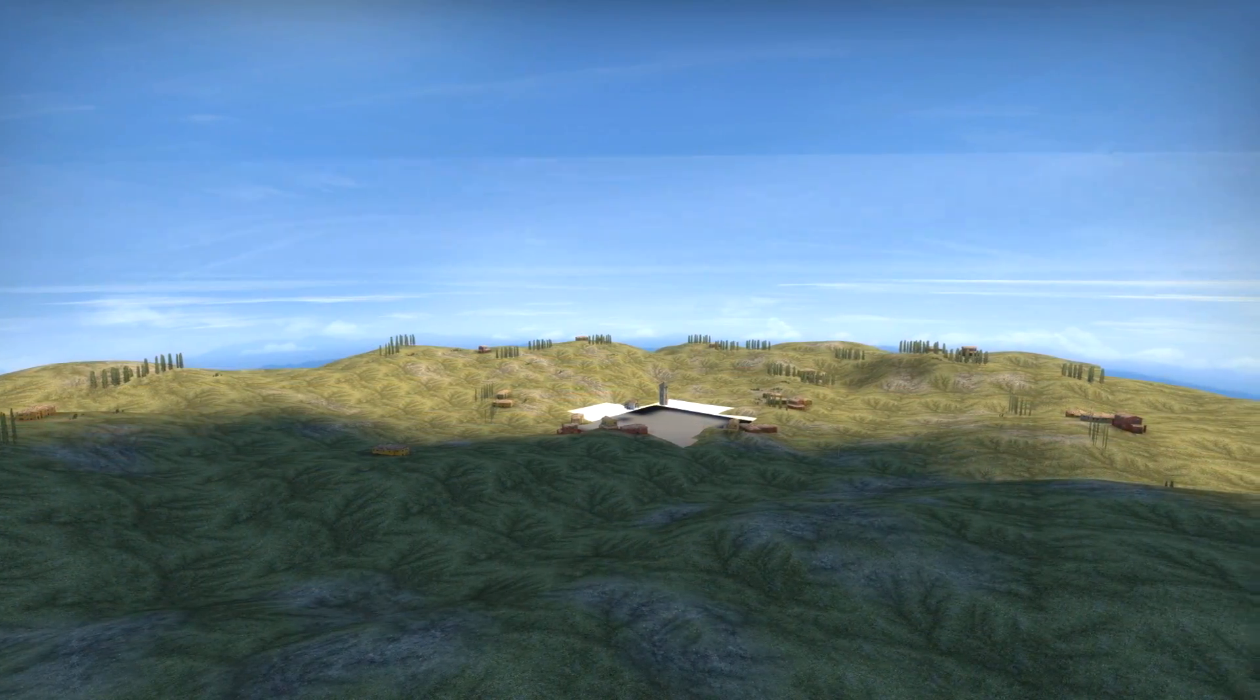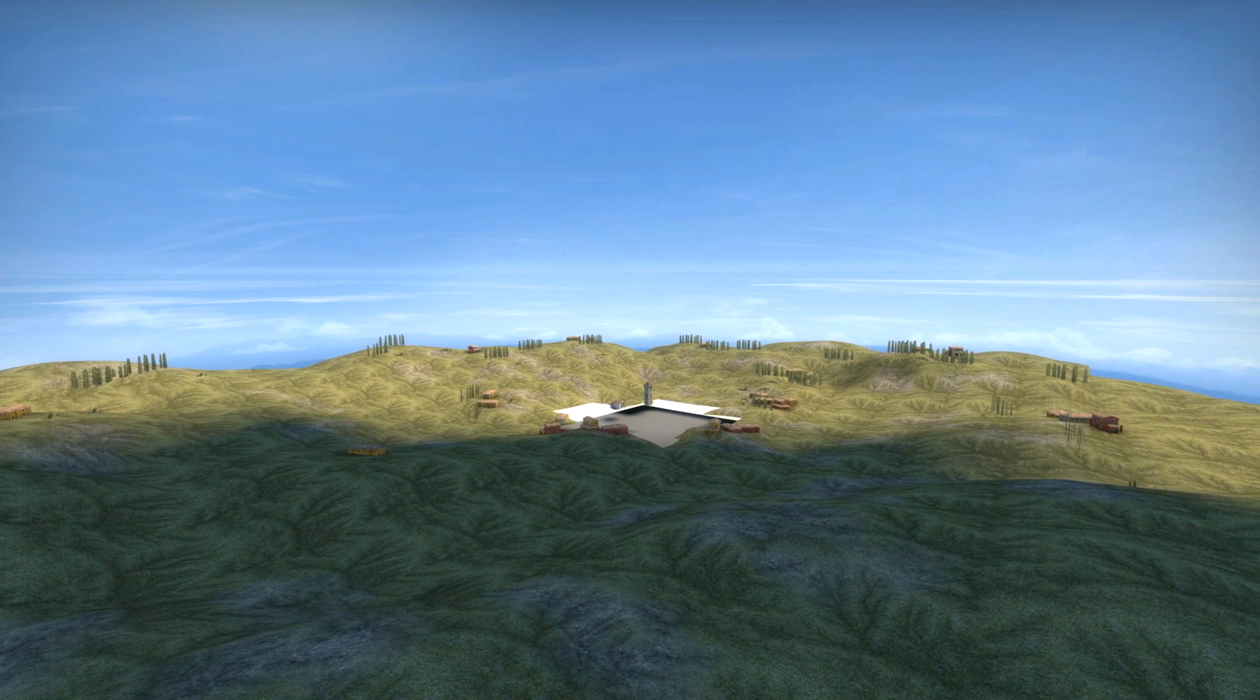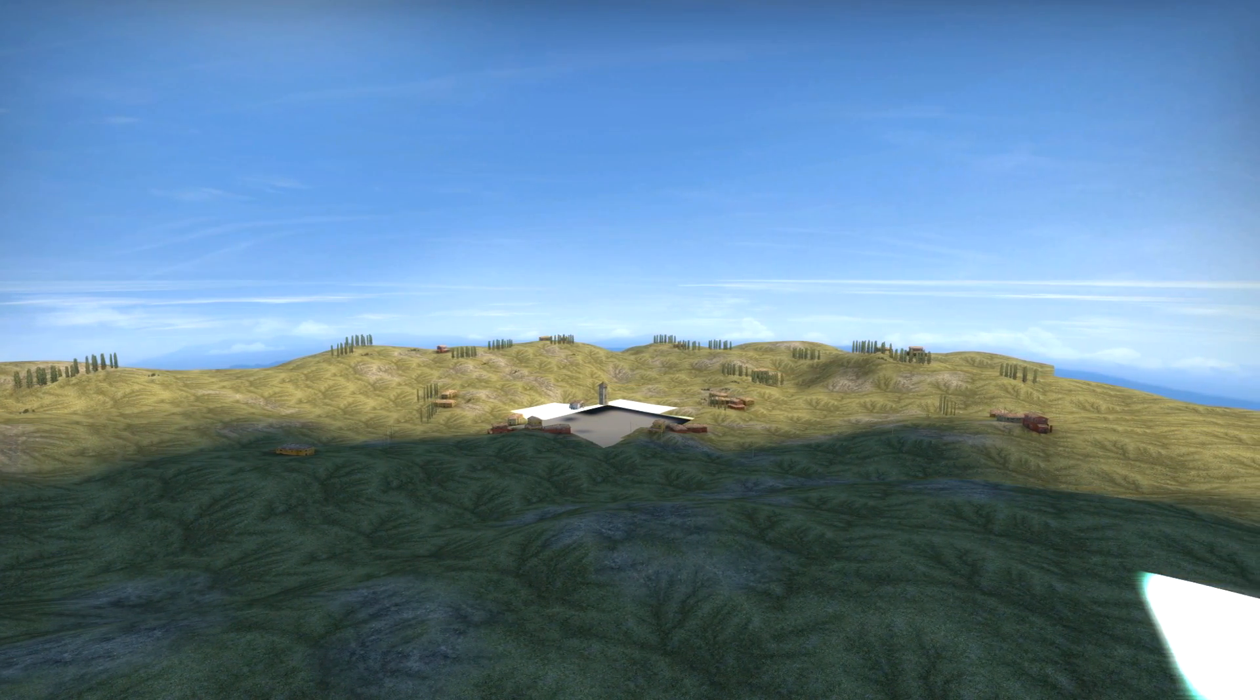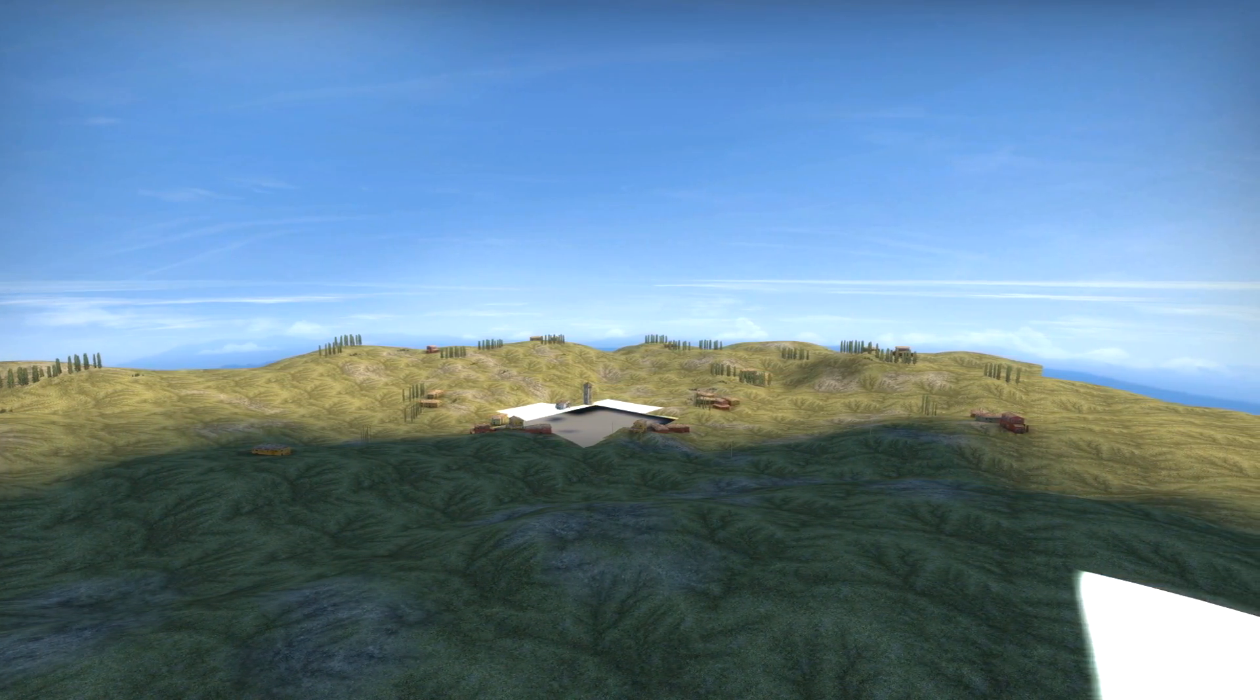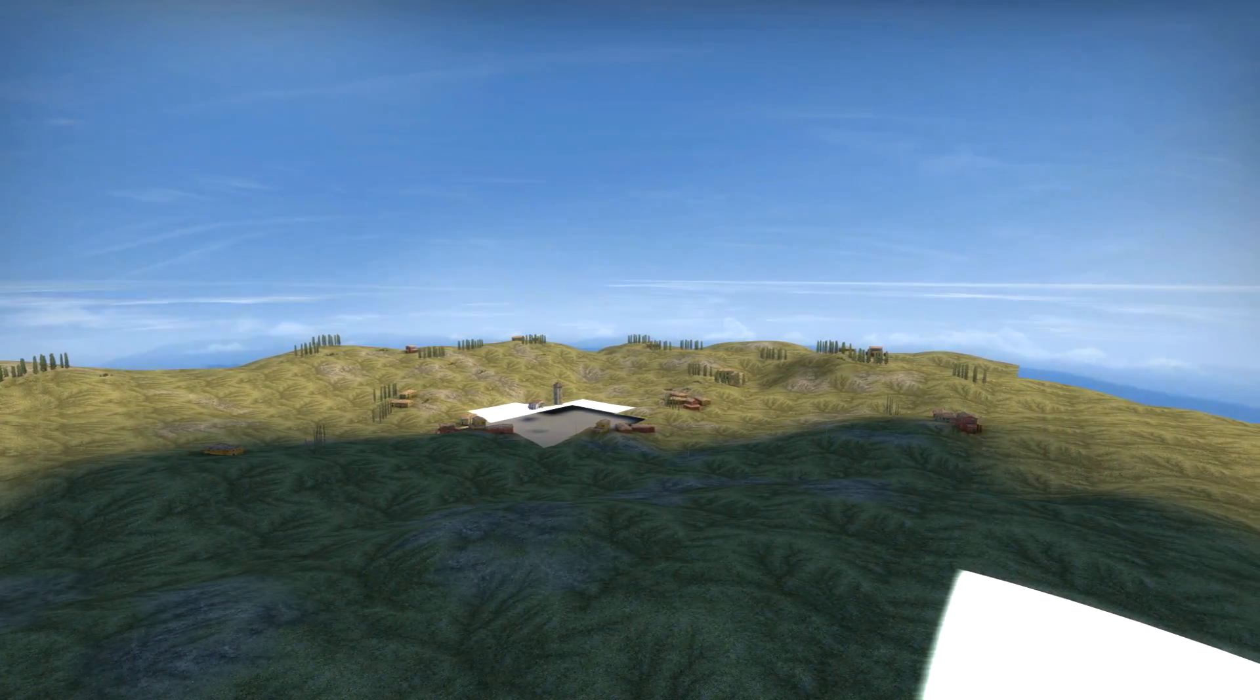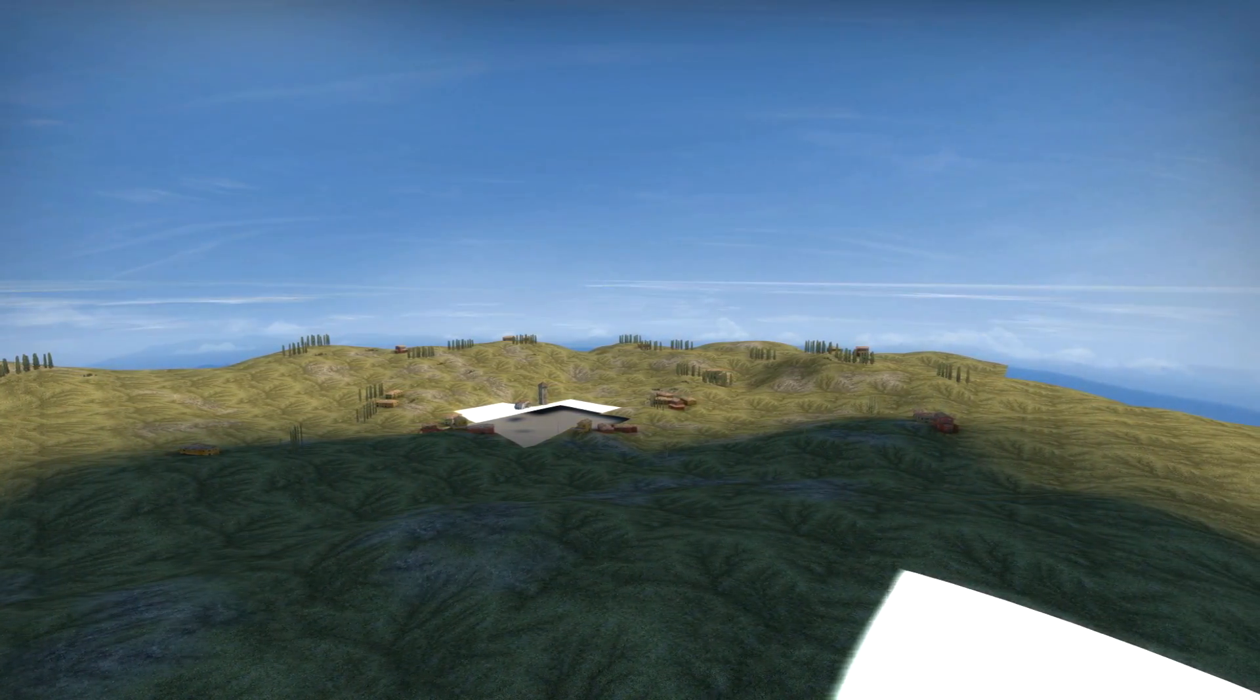If we noclip out of the map, we'll find a little shrunken down representation of what we saw in the distance. This is the 3D Skybox.